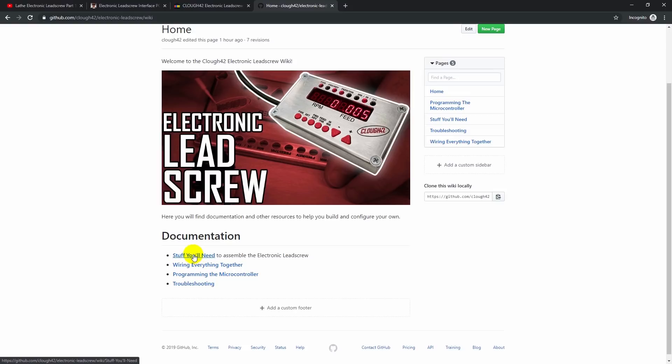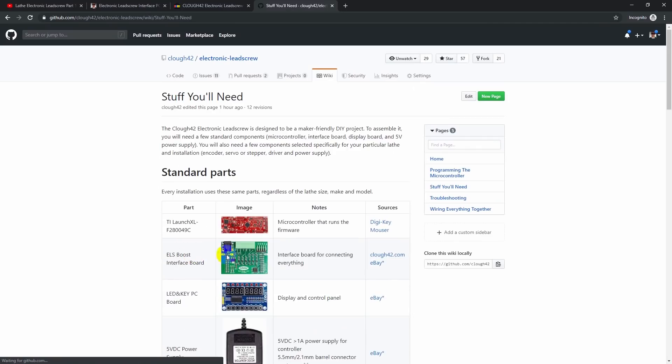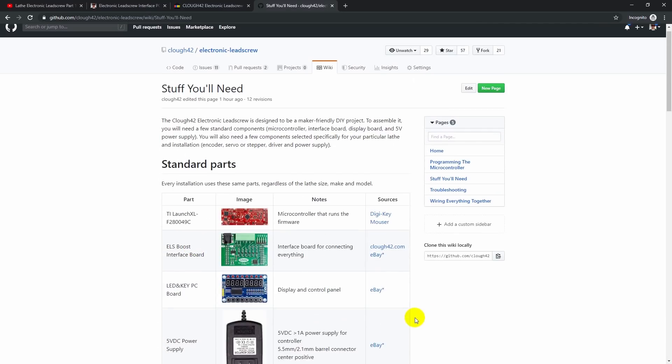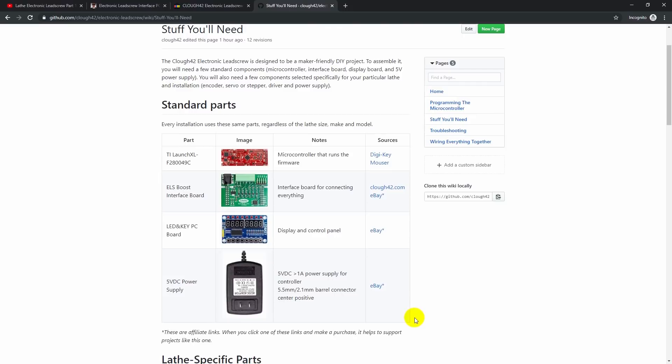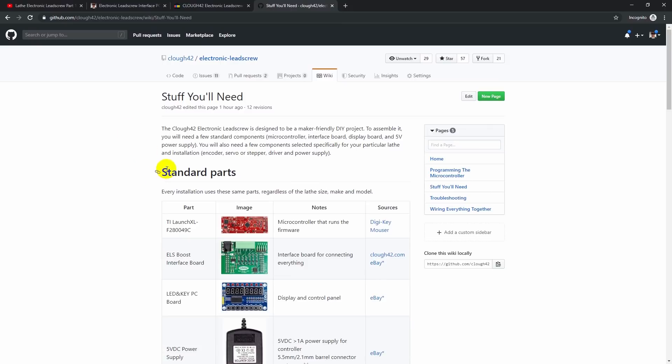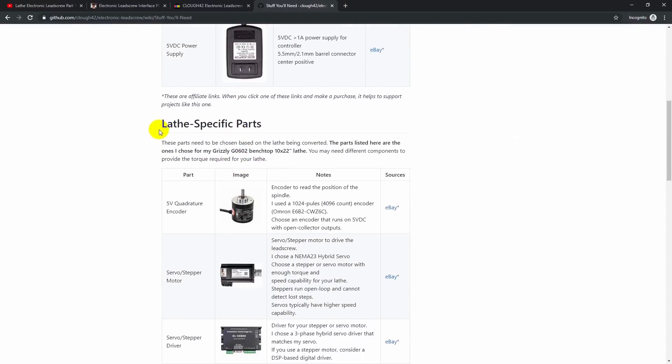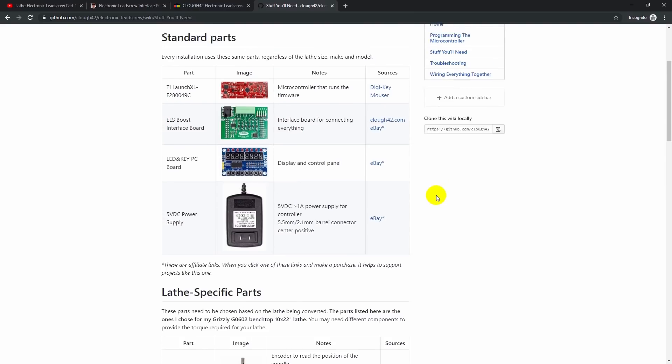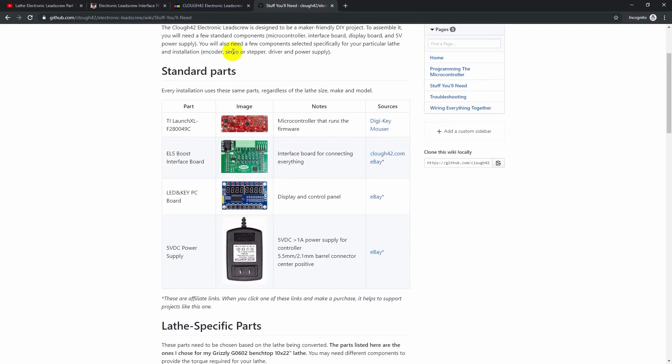So if we look at the stuff you'll need page, I've got a list of all the things that you need in order to put an electronic lead screw together for your lathe. Now I have this broken into two parts, sort of standard parts that anyone who builds one of these is going to need, and then lathe specific parts that you'll need to choose based on what kind of lathe you are adding the lead screw to. So for standard parts, you need the TI microcontroller, you need the interface board, and this is the board that I'm selling. I have more of these in the fab, and they'll be back soon and available.